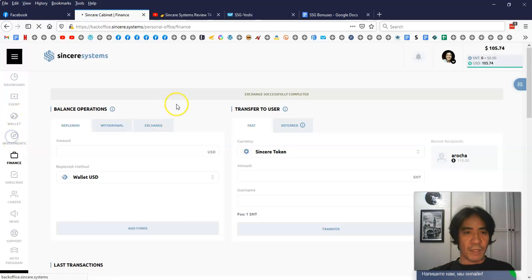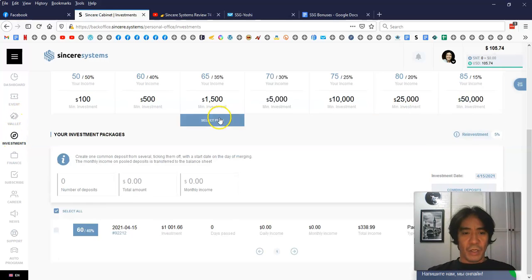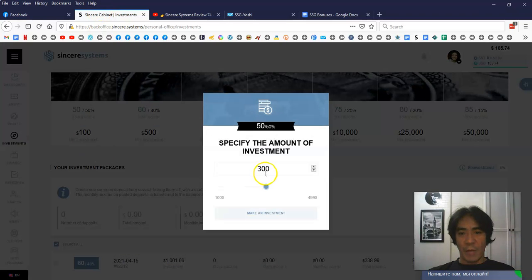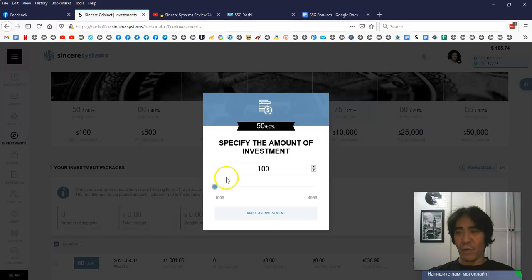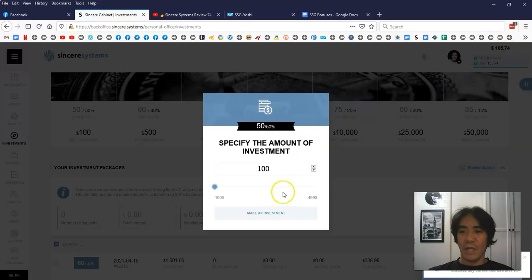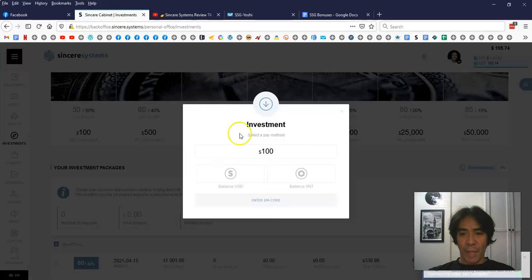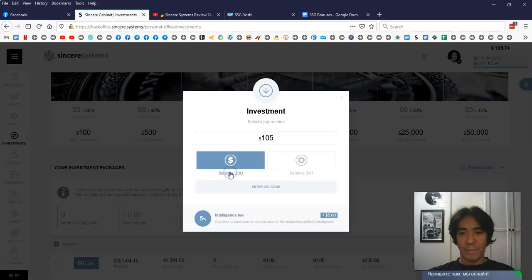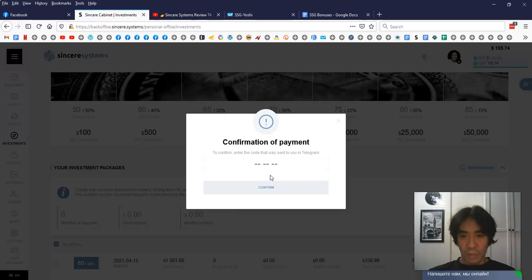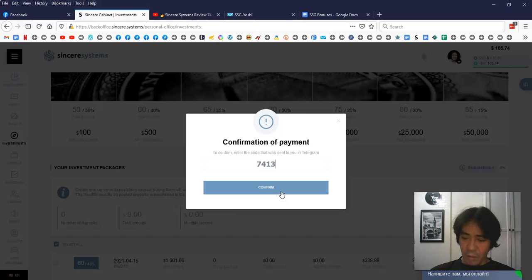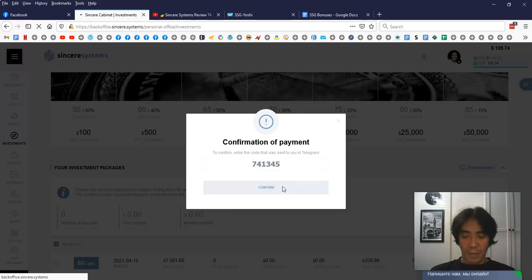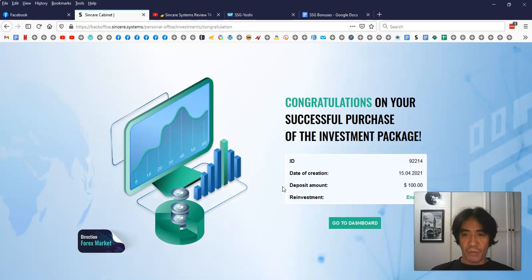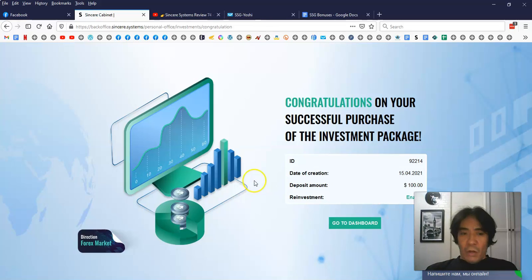Let's go to the investment. Just select this one here. I'm gonna set $100 because $100 plus a 5% fee, which means $105. So I have enough money in here. I'm gonna click this to make investment. Then I'm gonna just select US dollars. I have enough money in there, so I'm gonna click this and enter 2FA code. It's gonna be sending me a code on the Telegram. This is the number. And then confirm. I got already on my phone that it says successful.